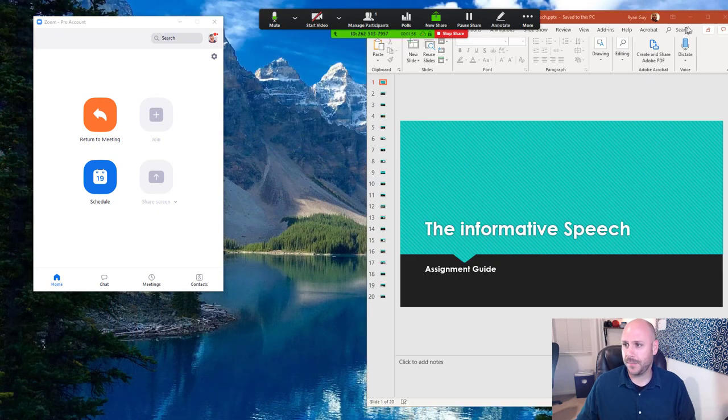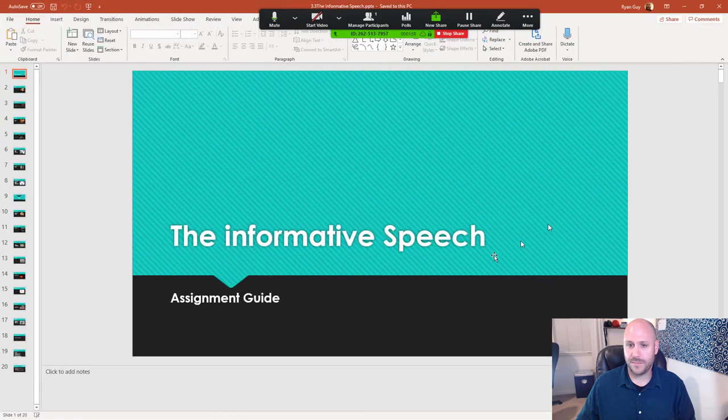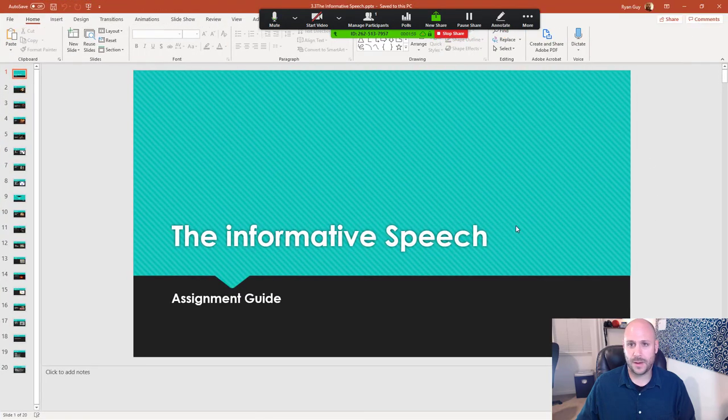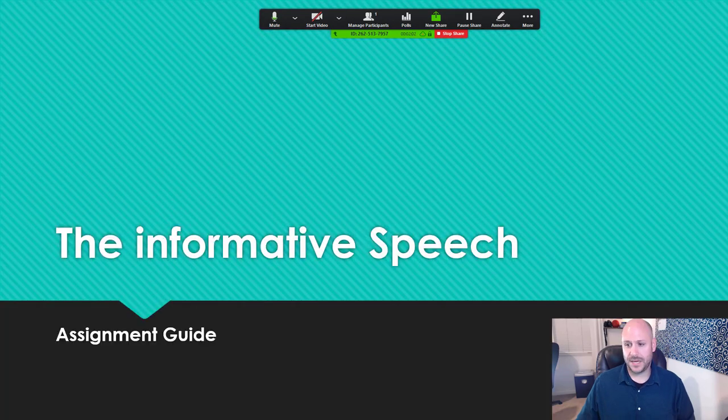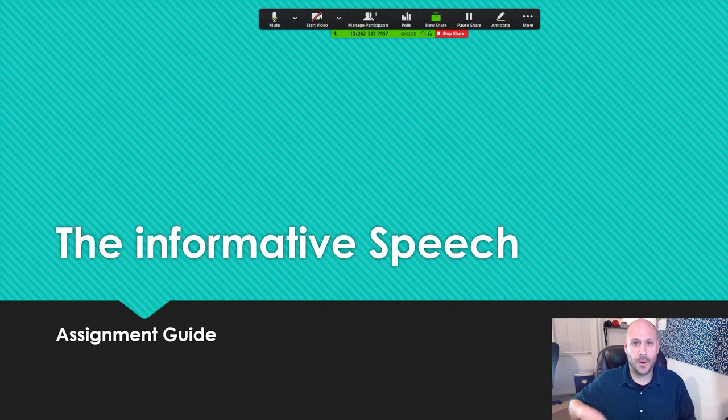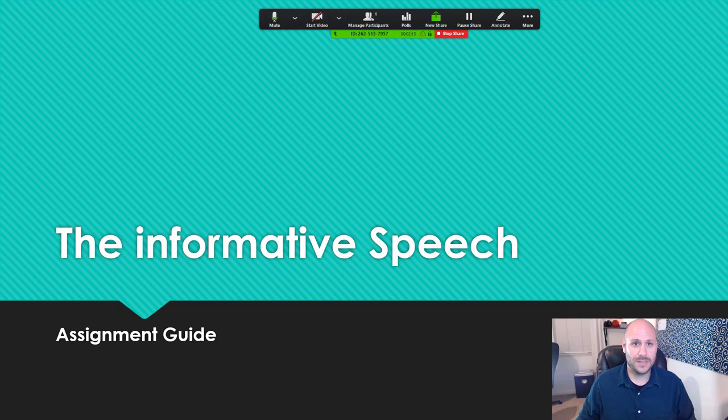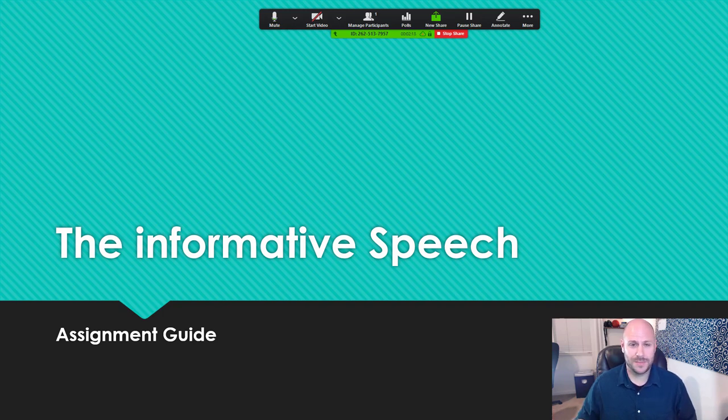This is pretty simple. Go ahead and open up the PowerPoint file that you want to present and put it in presentation mode just like you would if you were in your class. At this point, the students will be able to see both the slide that you're sharing on your screen as well as your video, which means that basically you're able to go ahead and start presenting your presentation.